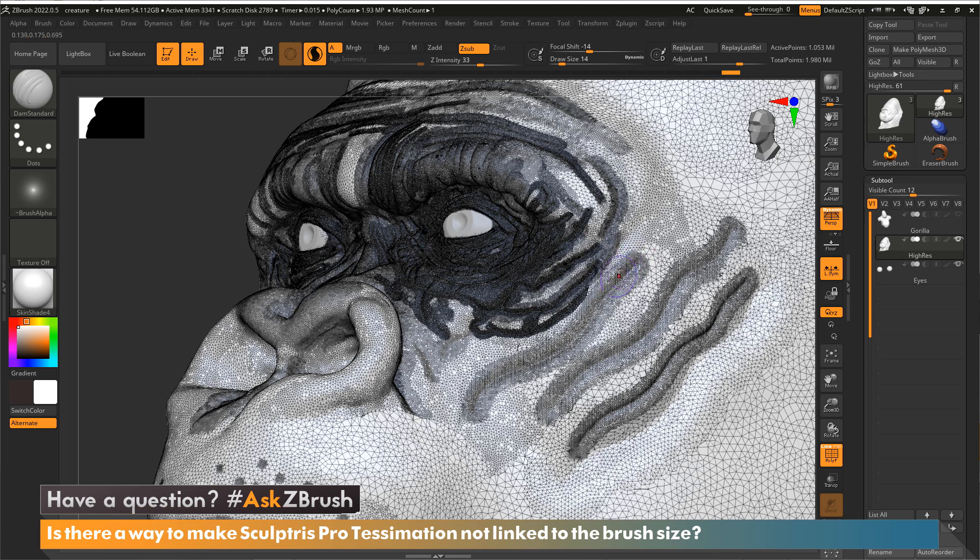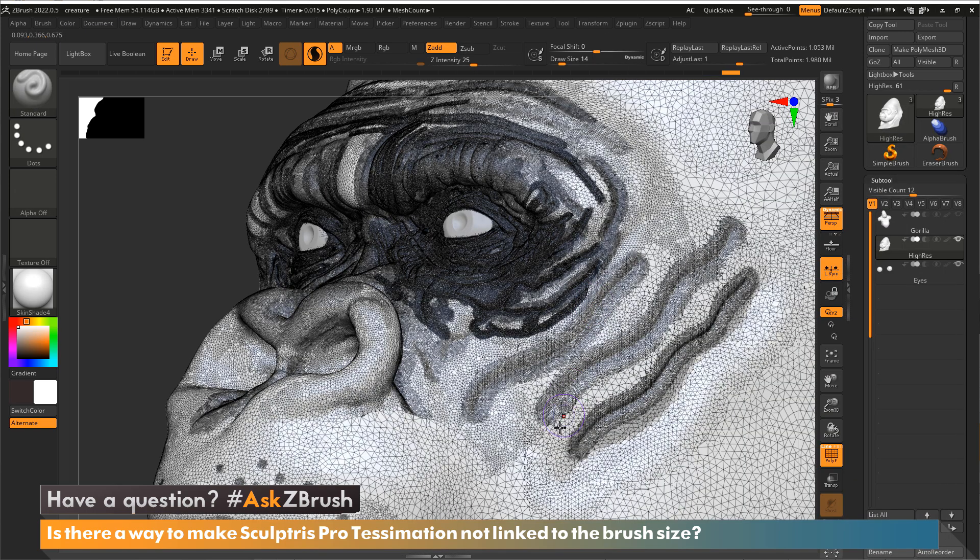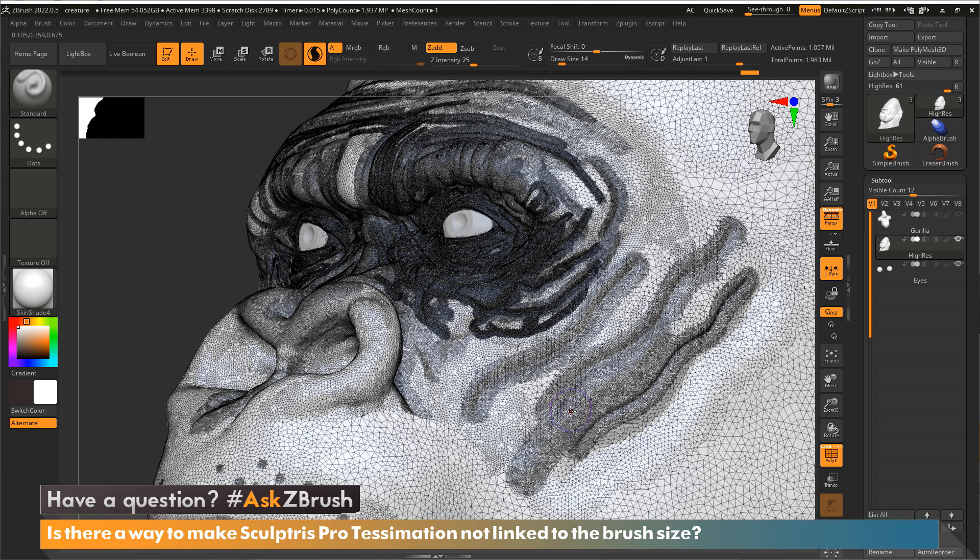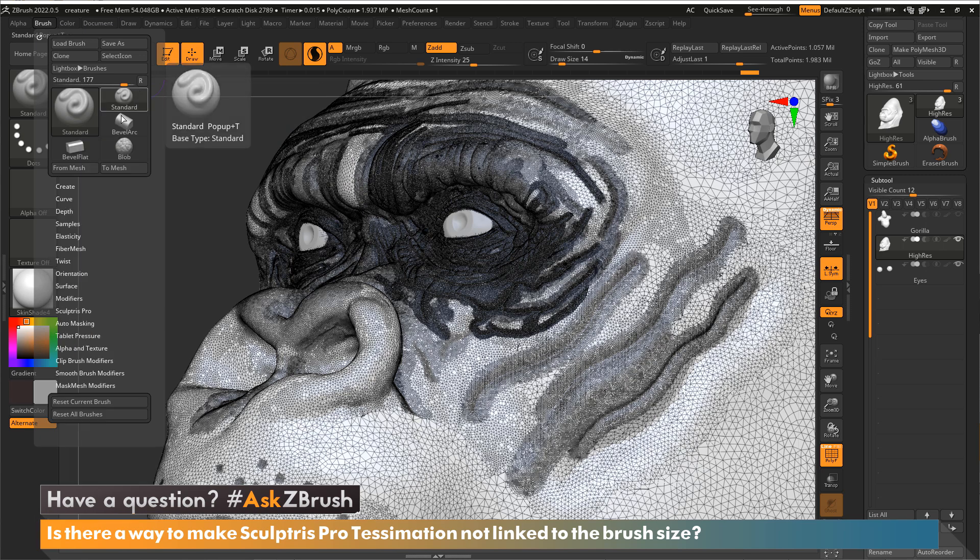So in this case, again, whatever brush I switch to, a sculpting brush, we're going to have tessellation happening. Now, let's say I don't want it with the standard brush, but I do want it with that Damian standard brush. All I need to do now is come to the brush palette, because I want to affect a particular brush.